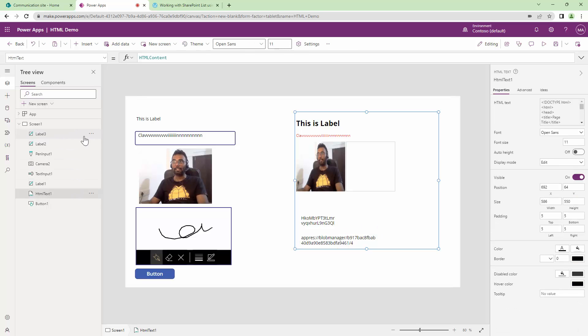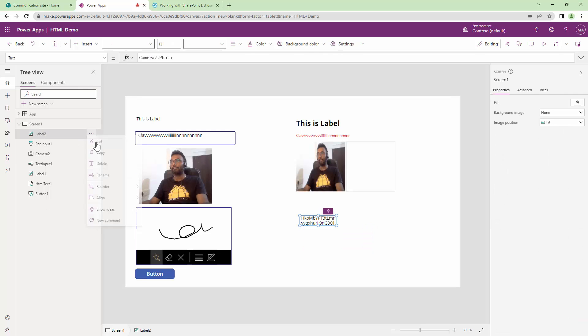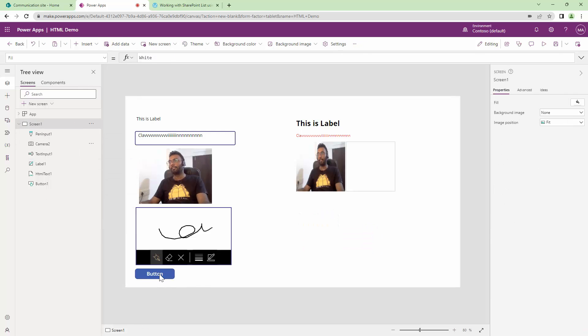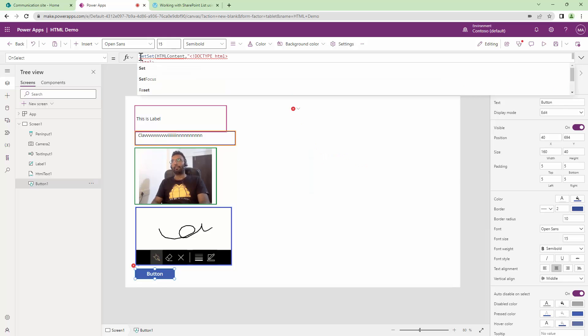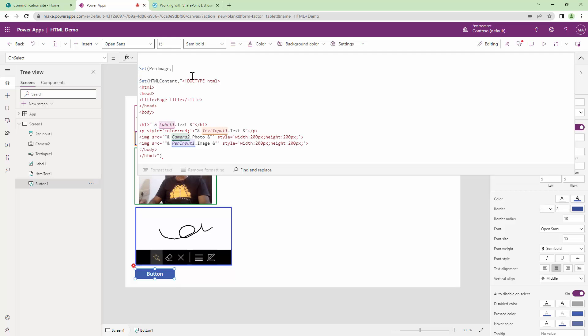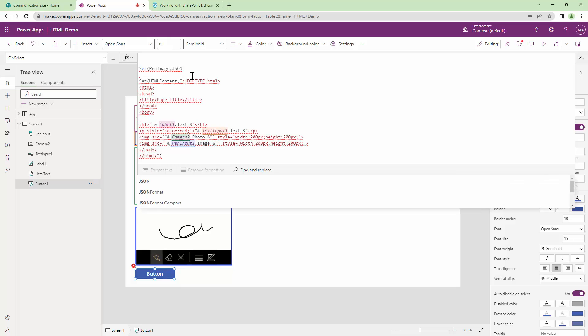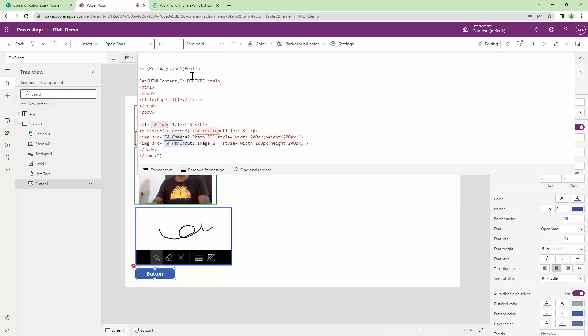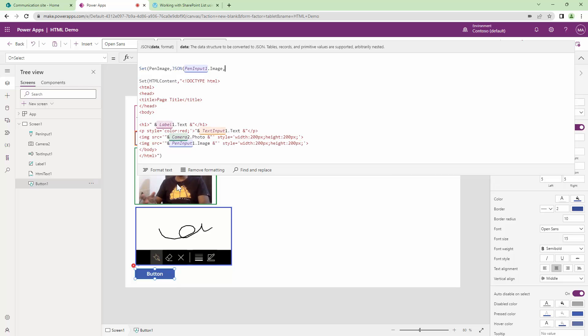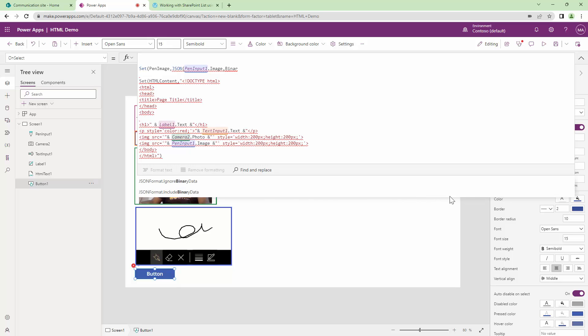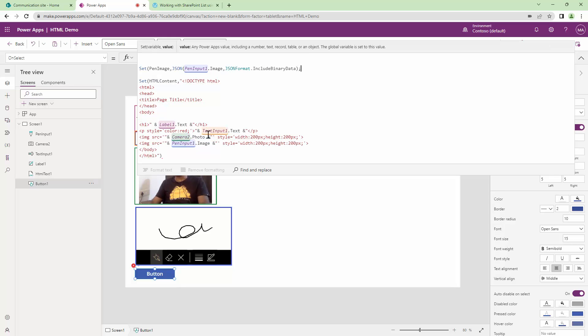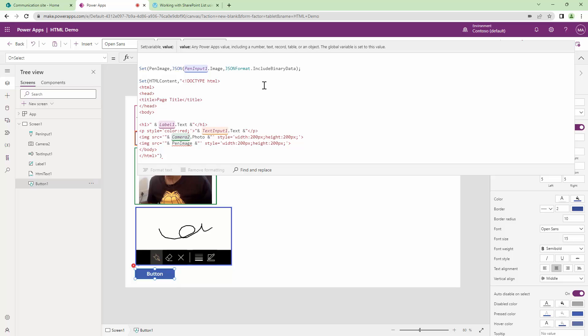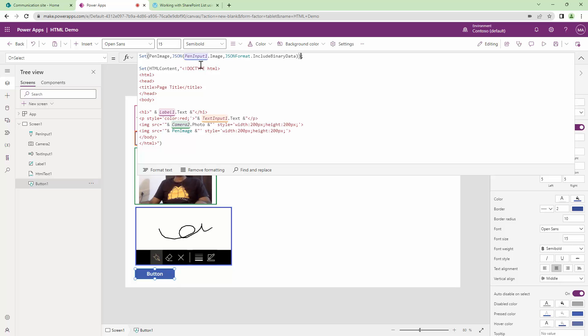Let me get rid of the labels. Next, I'm going to click on the button and before setting the HTML, I will try to set a formula. Set pen image and I'm going to use the JSON function. I'm going to pass it the data. It's going to be pen input one dot image. What do I want to do with this data? I want to convert it into binary. I'll say include binary data. And next, I can add this particular pen image out here. There is an error. I need to close the set function. As soon as I close it, this resolves correctly. Let's try this out. I'll play it and click on the button, but still there is no image. However, there shows a broken image. That means that something is wrong with the content.